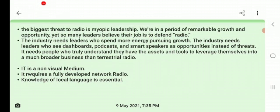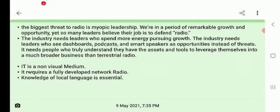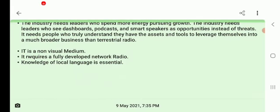Radio is a non-visual medium — it is the only medium through which we can listen and understand what is going on in our area. It requires a fully developed network. The network signals need to be improved so that good quality sound can be delivered without any disturbance. This is very important for development areas.